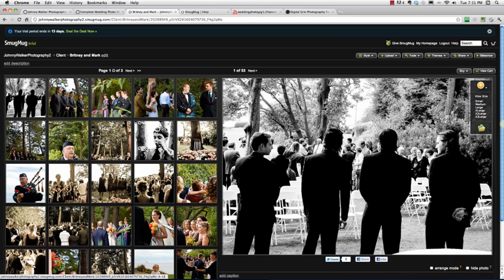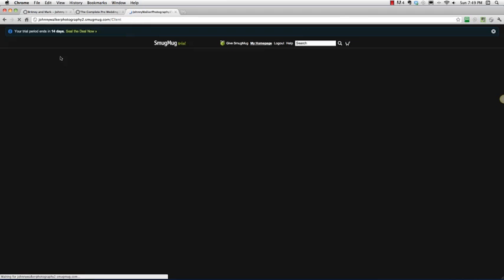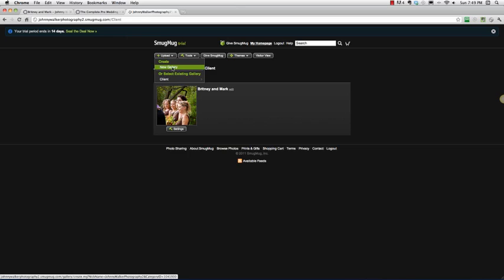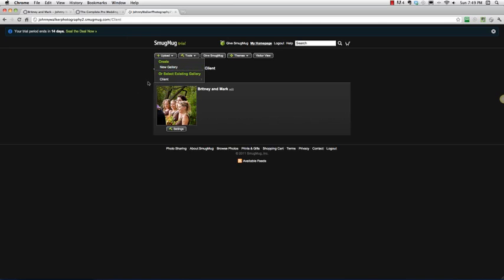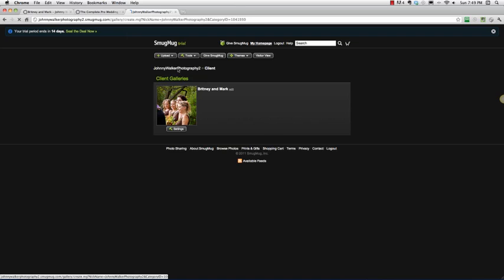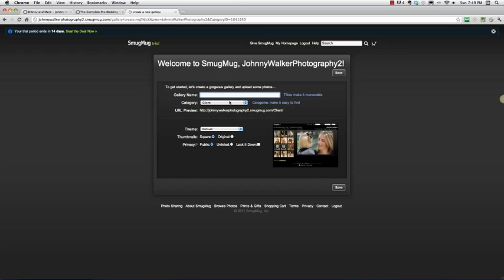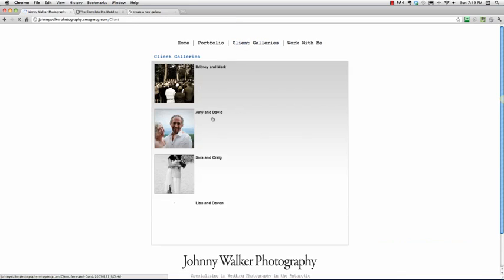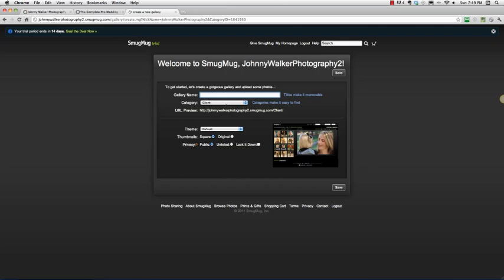Alright, so let's get to it. So I'm going to go back into client which is our category and I'm going to go ahead and, and you should do this too, let's upload a couple more galleries and fill this thing out. So hopefully you've got a couple more. I'm going to do the same, I'm going to create a new gallery because it knows I'm in the client category. I'm going to go ahead and go new gallery here. And what's my next name? Next name for my clients are Amy and David. So let's do Amy and David.